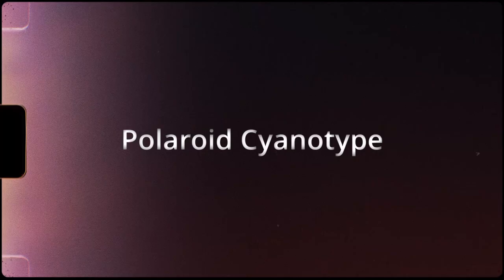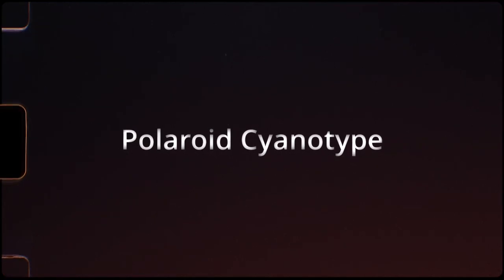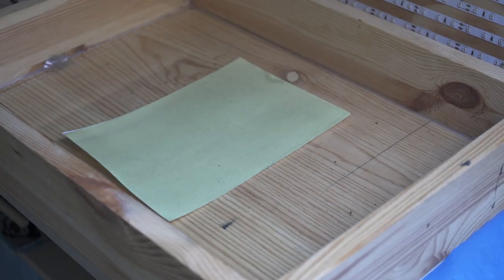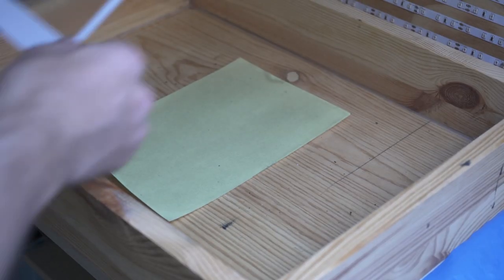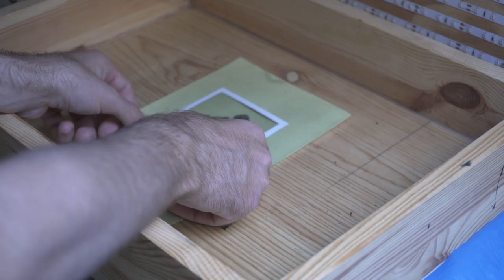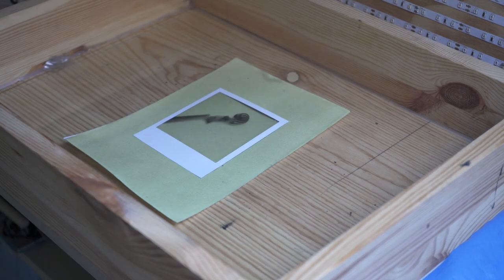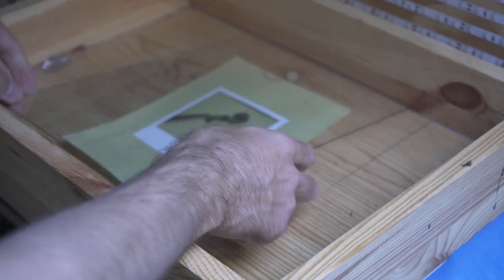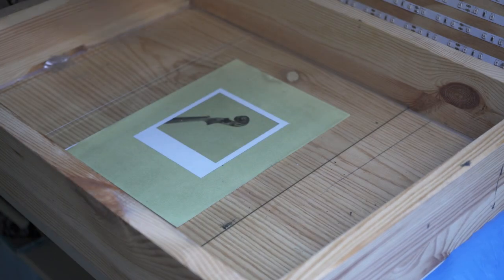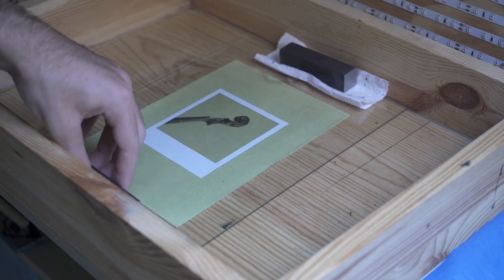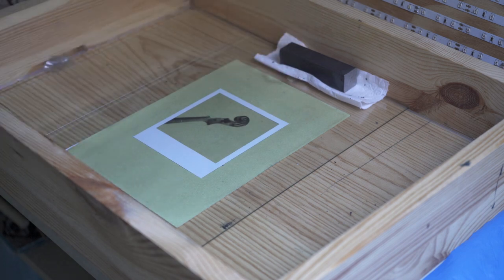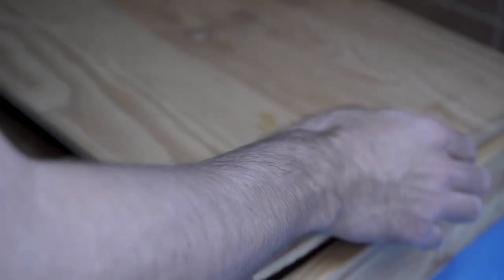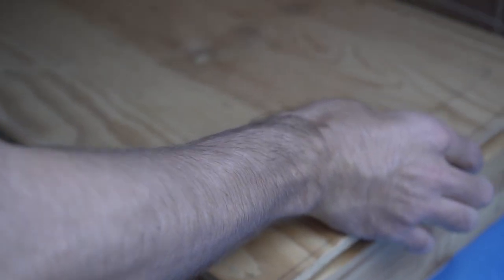Before we finish this video, I have one little bonus idea left: using a Polaroid for cyanotype printing. Because after producing a Polaroid transparency, it's just one more step to turn it into a cyanotype print. The only thing you have to do is to place the transparency on some coated paper. I used some glass and weights to squeeze everything together, exposed the whole thing and developed it in tap water.